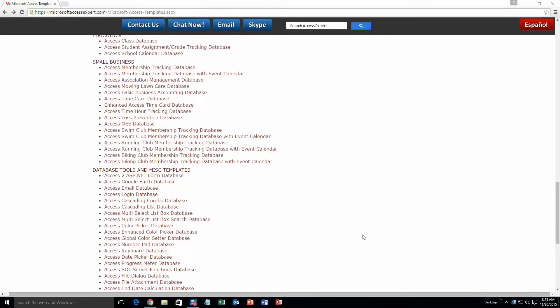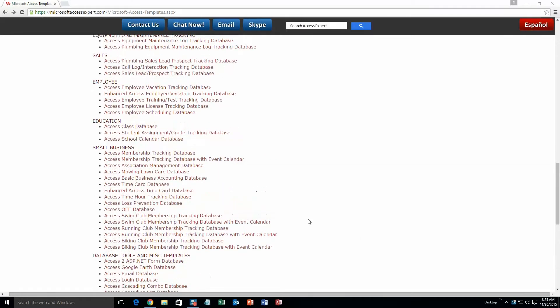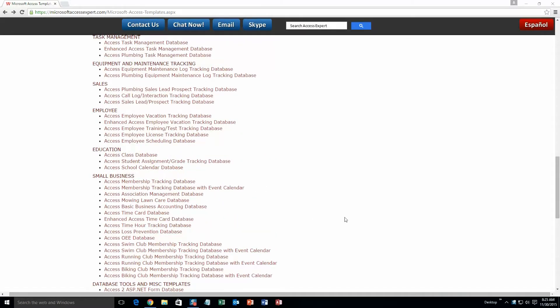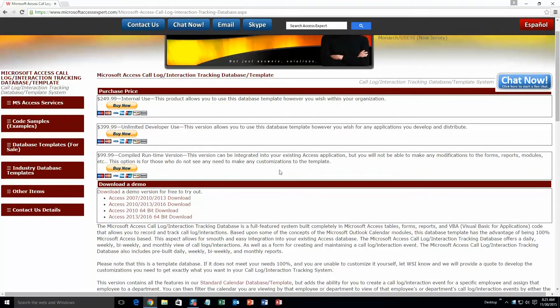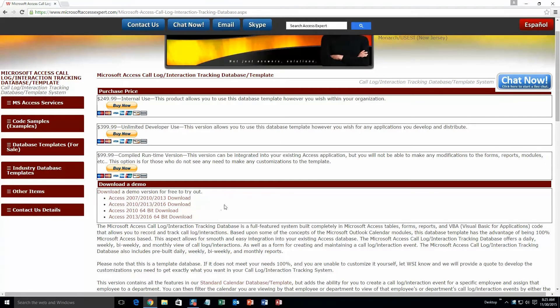And today, we're going to be looking at our Microsoft Access call log interaction tracking database. So you're going to want to scroll up a little until you get to the sales section right here and select the Access call log slash interaction tracking database. Go ahead and open that webpage. You're going to want to scroll down to the demonstration section and download the demo that correctly corresponds to the version of Access that you have. I'm going to go ahead and download this version.